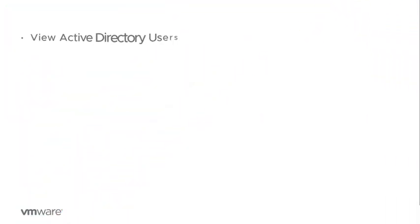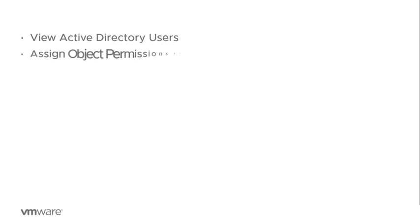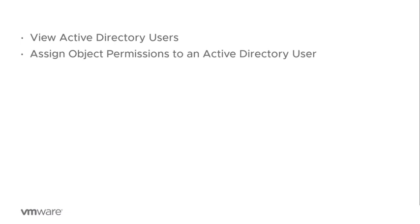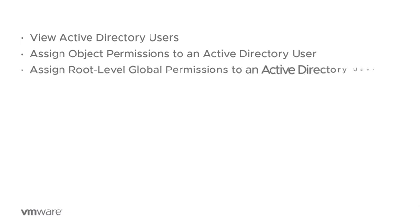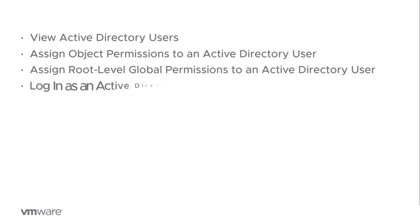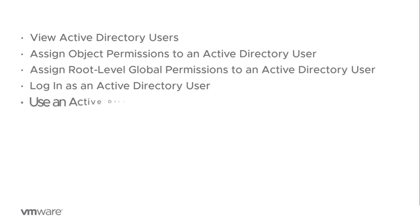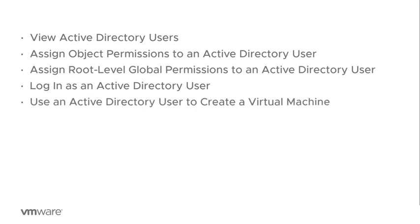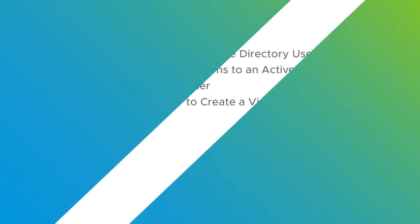So what are we going to do in this lab? We will view the Active Directory users, assign object permissions to an Active Directory user, then assign root level global permissions to an Active Directory user. Then we will log in as the Active Directory user and finally use the Active Directory user to create a virtual machine. I'm sure I provided you enough good reasons to watch the following video on users, groups and permissions. Now, let's get started.